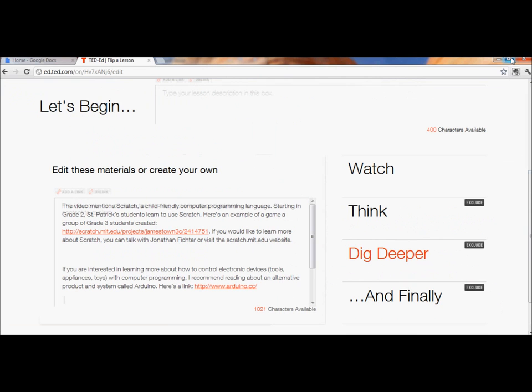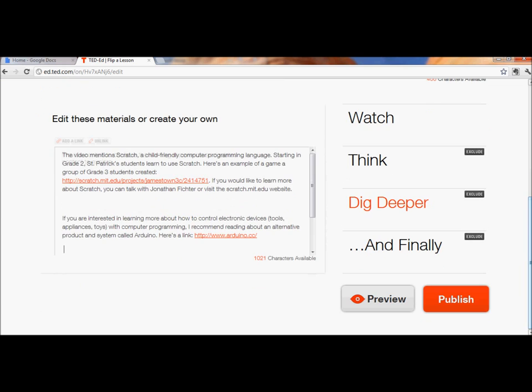Great. And if you don't want a section, you can click Exclude. Maybe I'll do that for time purposes for the wrap-up section. I'll exclude that.